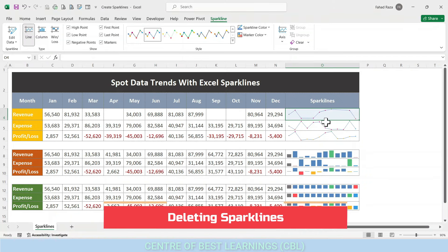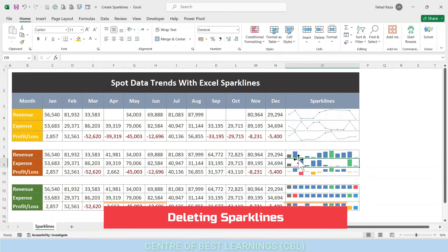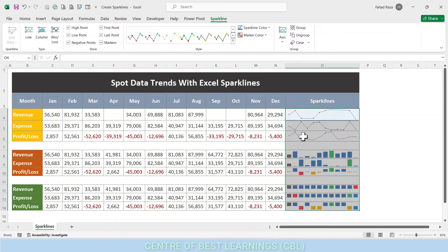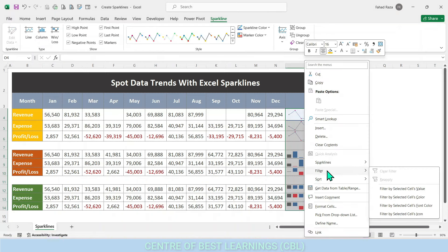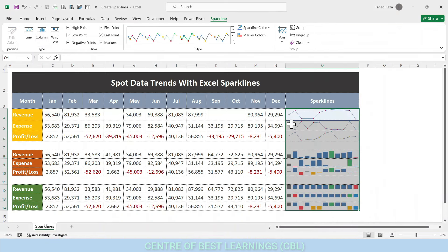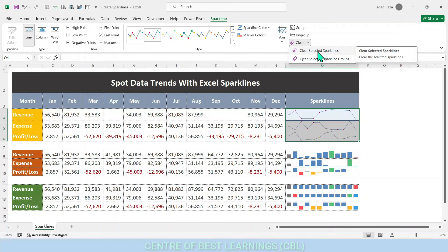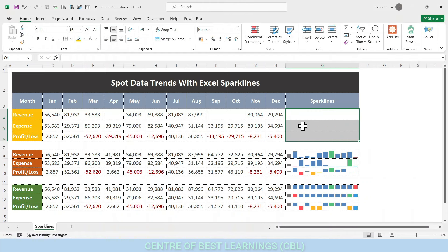To delete sparklines: note that using the Delete key does not remove sparklines in Excel, because sparklines are background images in a cell. To delete Excel sparklines, select the sparklines you want to delete. On the Design tab under the Group section, click the Clear drop-down button. Choose 'Clear Selected Sparkline' to delete only the selected sparkline, or 'Clear Selected Sparkline Groups' to delete an entire group of sparklines.